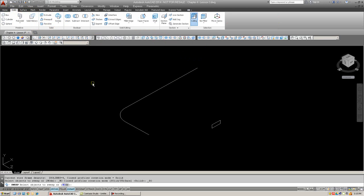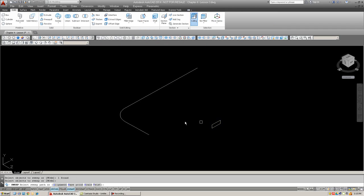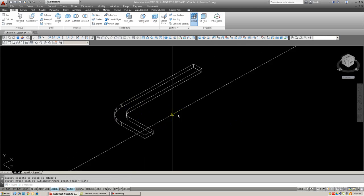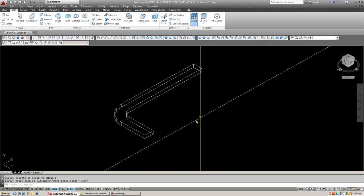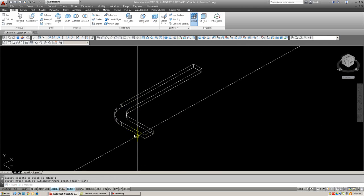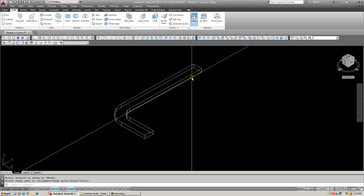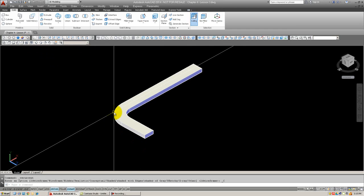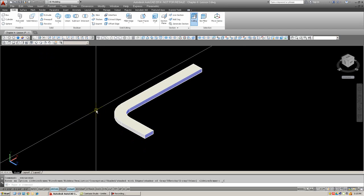So it's going to ask you to select the object to sweep. So this is the object we want to sweep. Hit enter. And then it says, select sweep path. And that's our path. And there it is. The object's been transformed to that path. Here it is in shaded mode. So this is certainly a lot easier than what we did before.